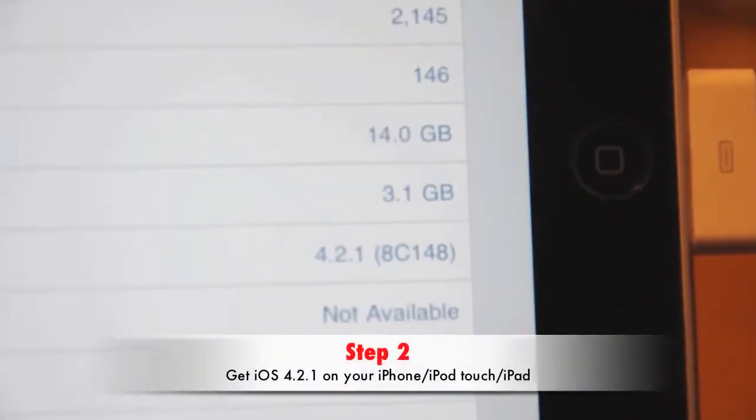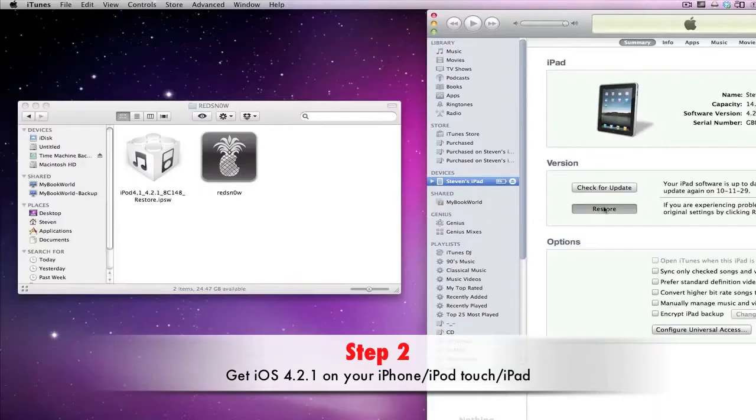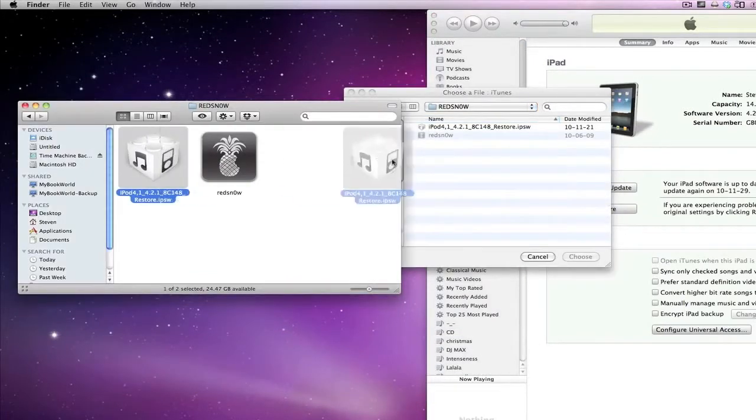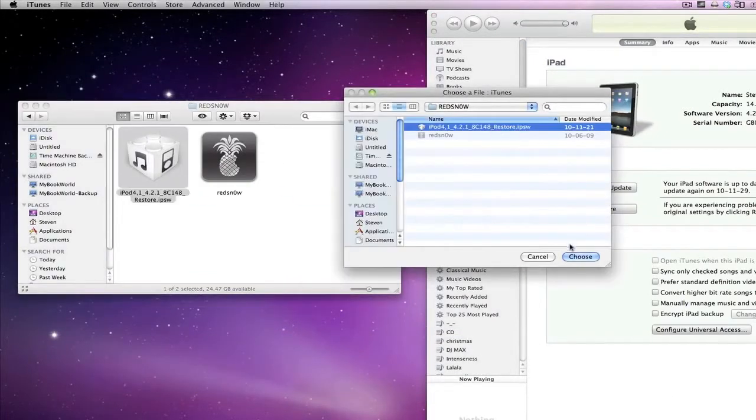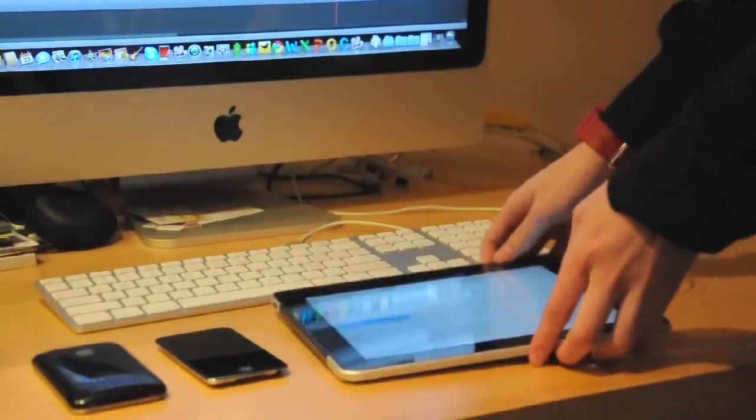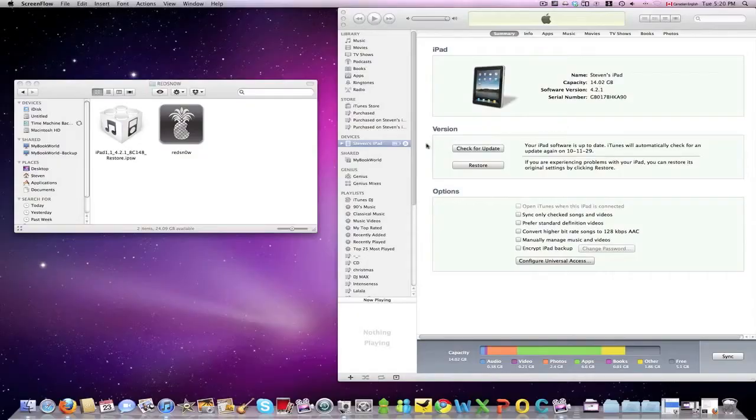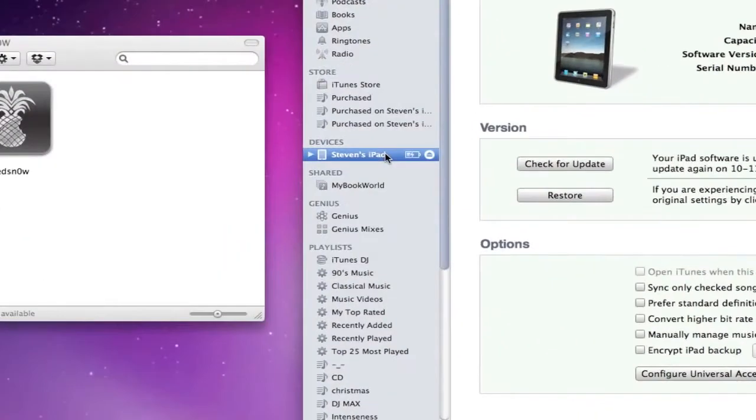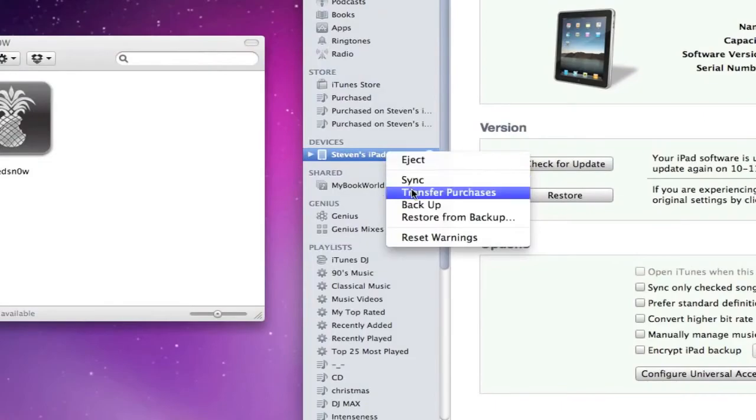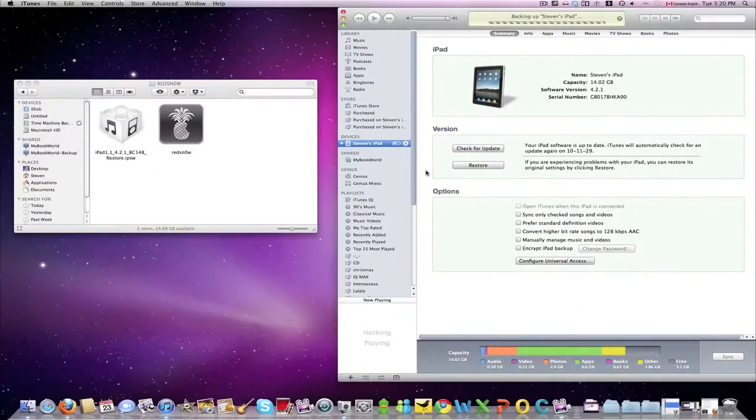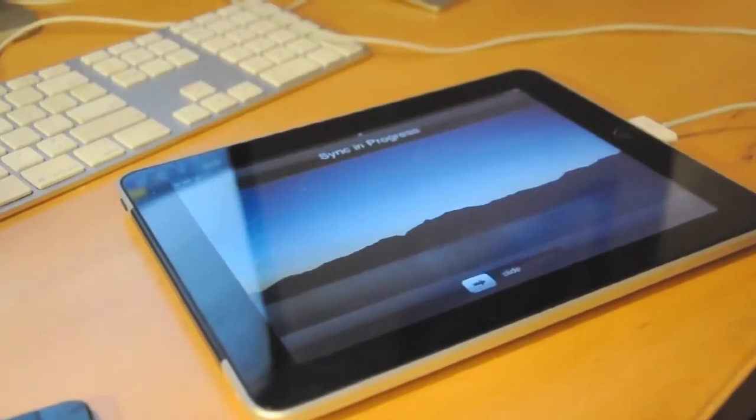Step 2. If you haven't already, get iOS 4.2.1 on that device. You can update or restore inside iTunes with the same file you downloaded earlier. Once iOS 4.2.1 is installed, you might also want to back up your device before doing the jailbreak just in case anything happens.